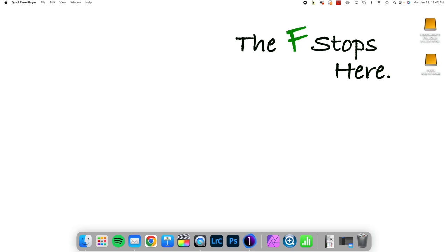Hello, welcome to Capture One in One Minute, where we explore one feature of Capture One to make your workflow better and easier.